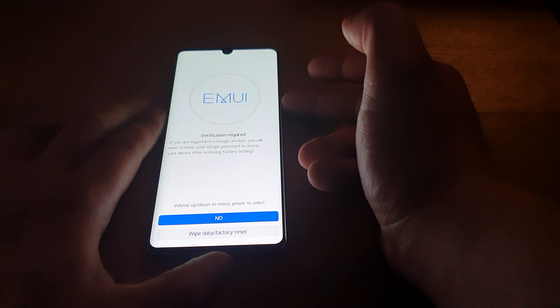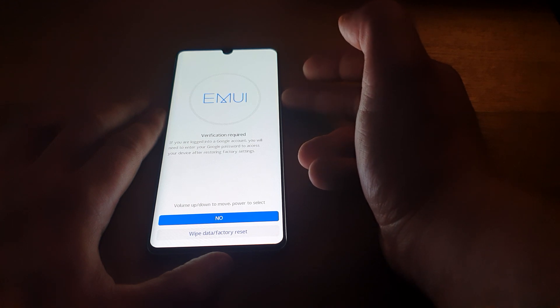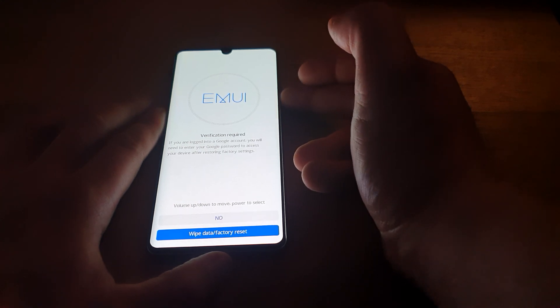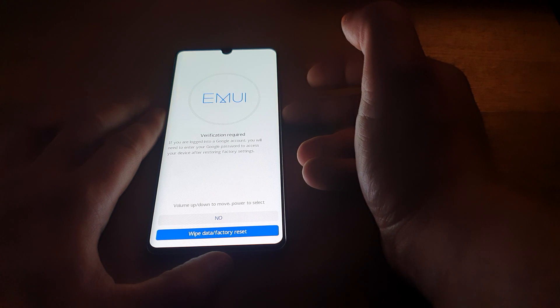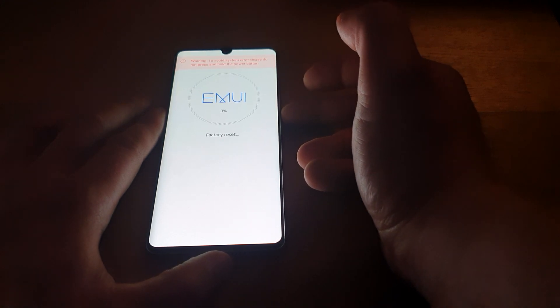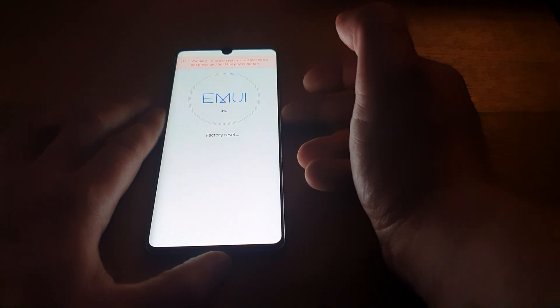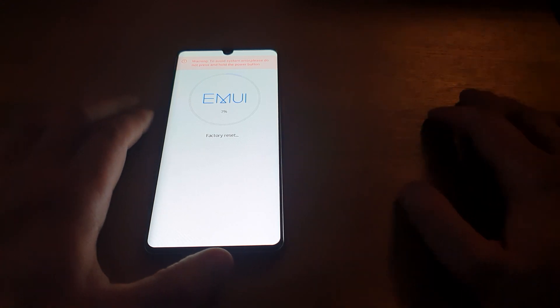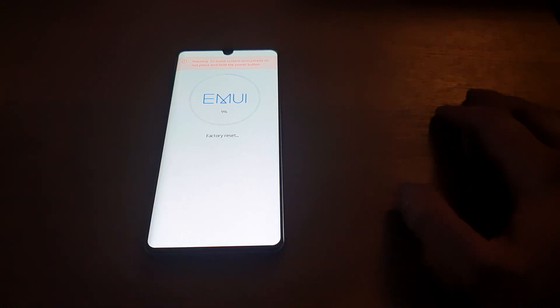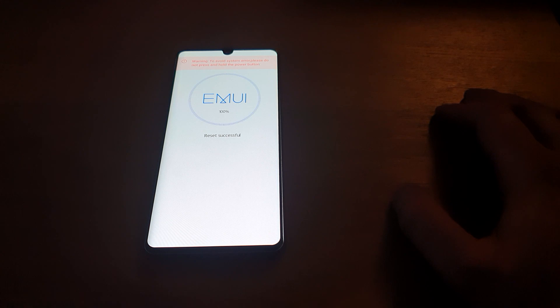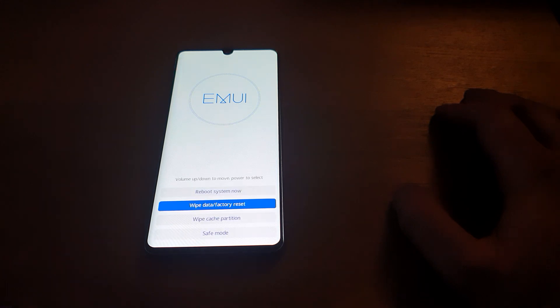And then next you need to press volume down and then power button again and just wait till the process finishes. This way is the easiest and the safest way how to factory reset your mobile phone.